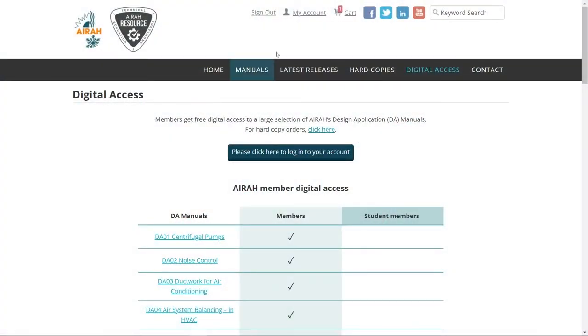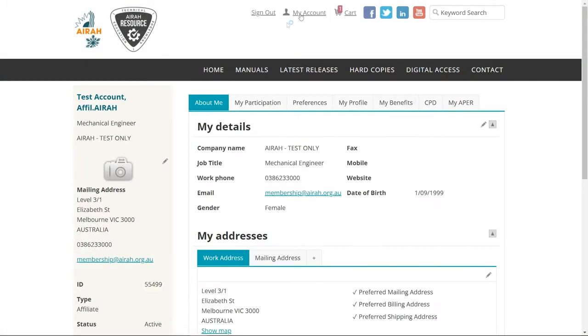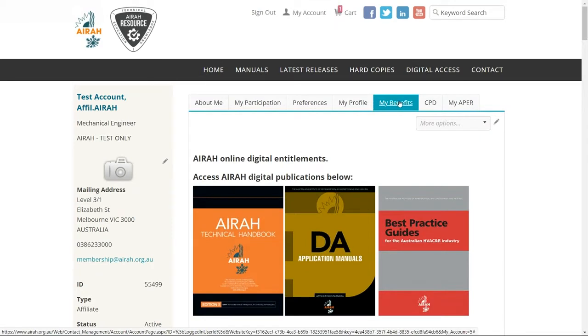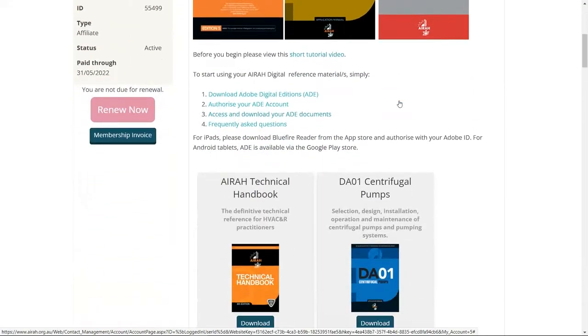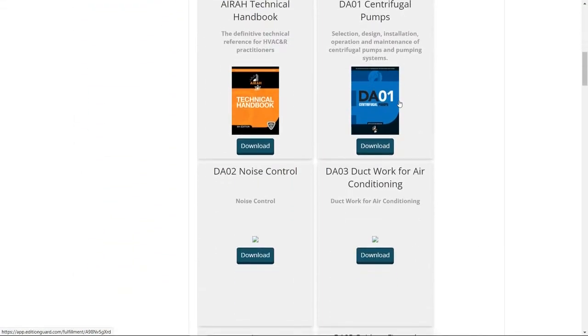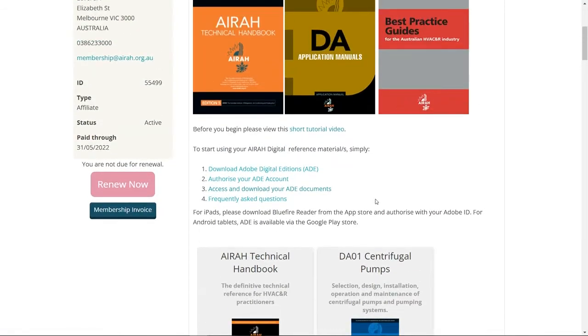Once you've signed in, click on the My Account button at the top of the page. And from the My Account page, click on the My Benefits tab. The My Benefits tab is your main portal for accessing AERA's online books. When you scroll down you should see all of the books available as part of your membership. Here you will also find information on accessing the books using an iPad or Android tablet.